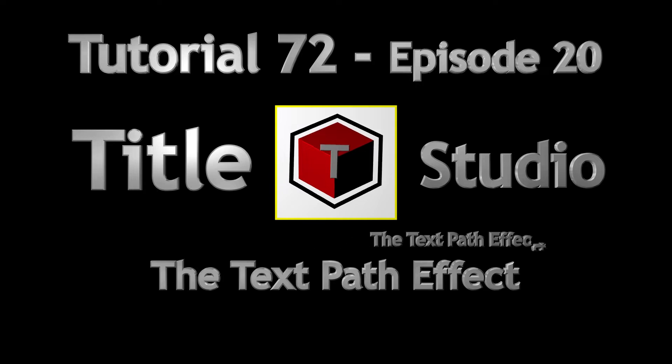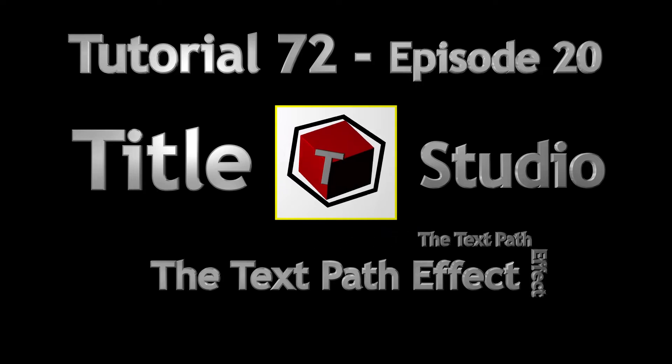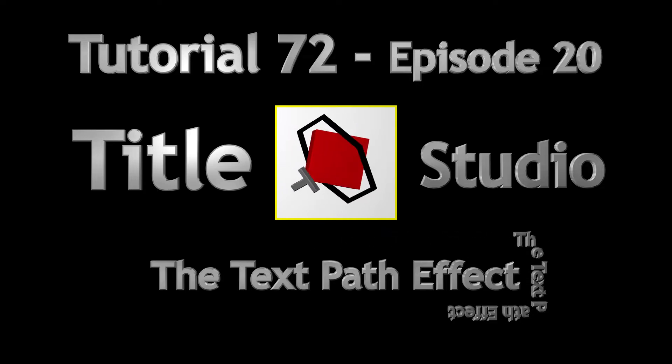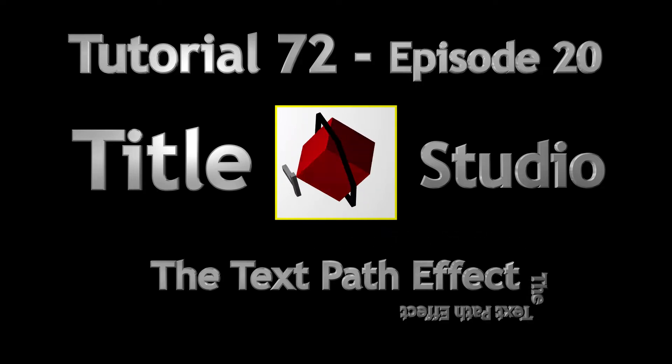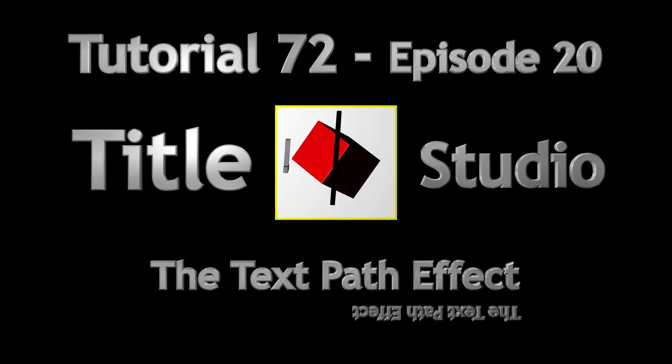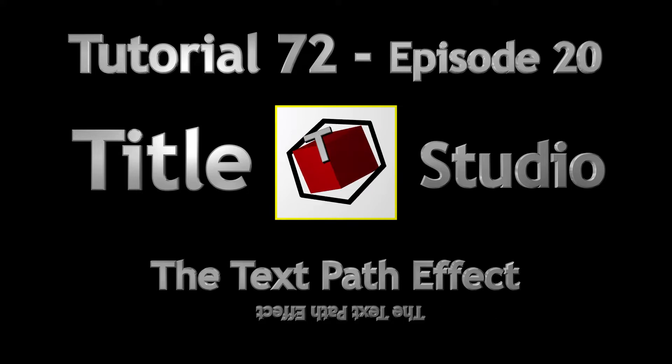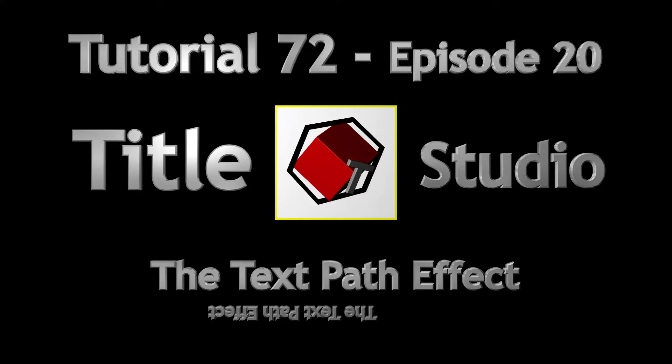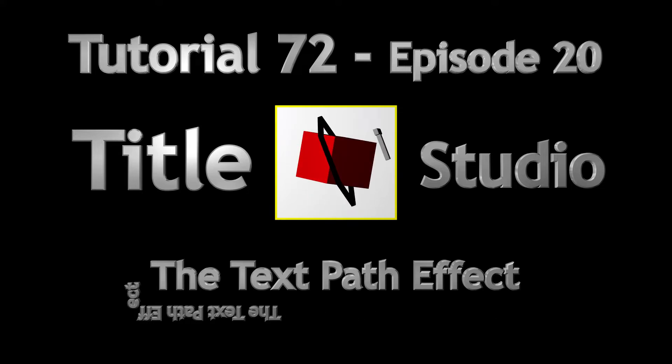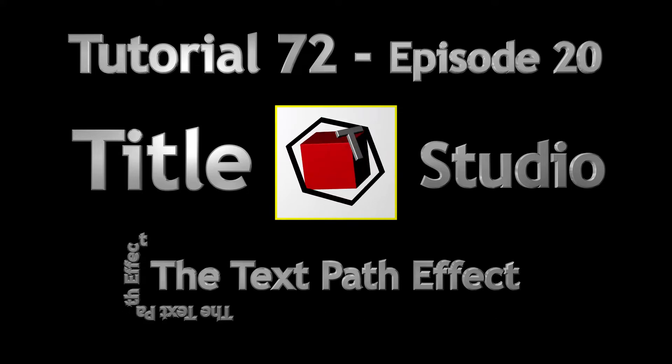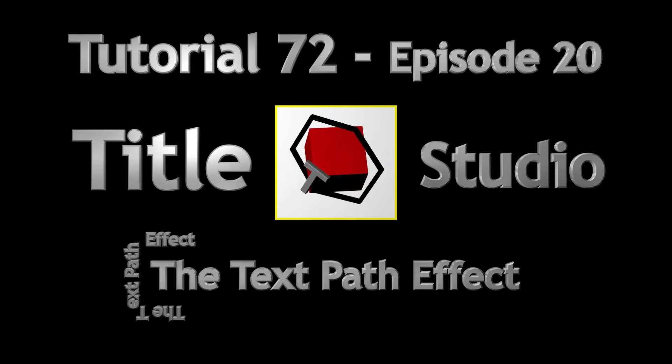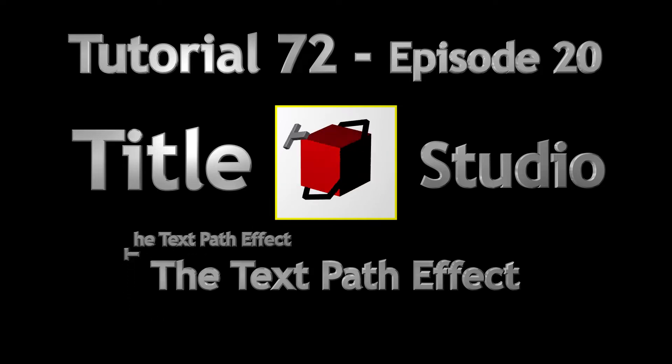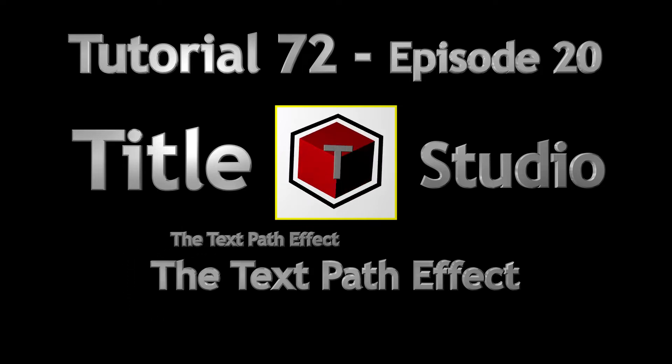Here's another handy Title Studio feature: the text path effect. Simply apply it to a text shape entry, draw a suitable spline object, and the text can be animated to follow the outline of the spline object.